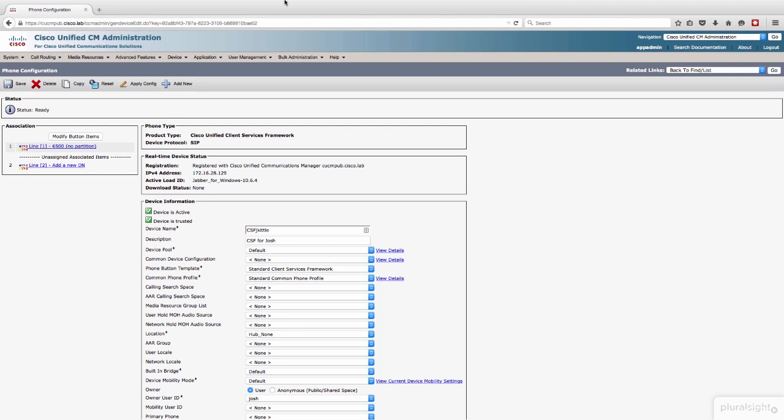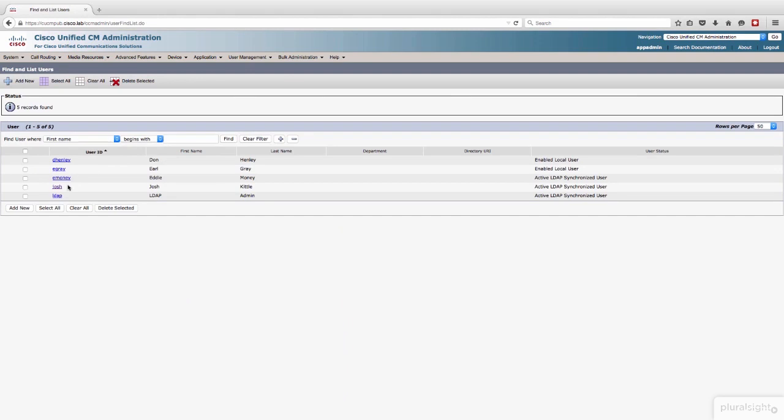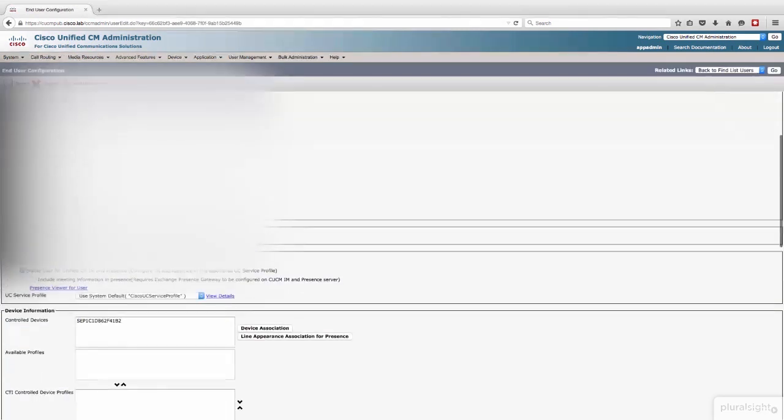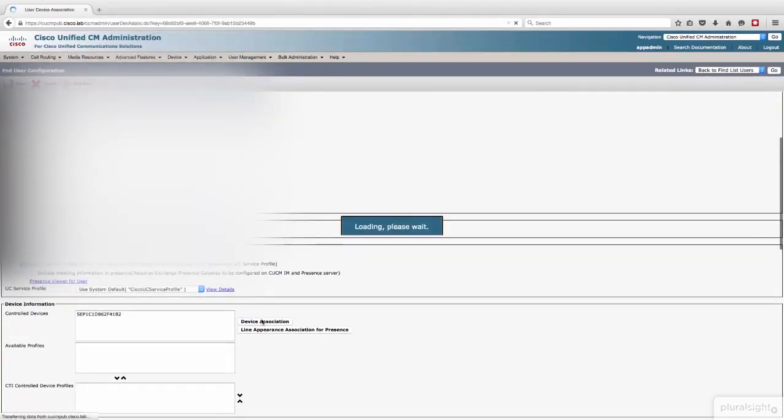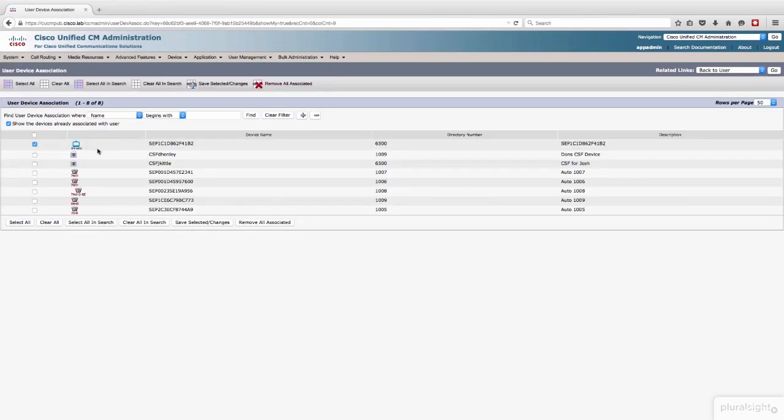Let's jump back over into the end user, user management, end user, and let's pull up the Josh account. And we will scroll down. Let's add the device association for that new CSF. And that one. Check it.